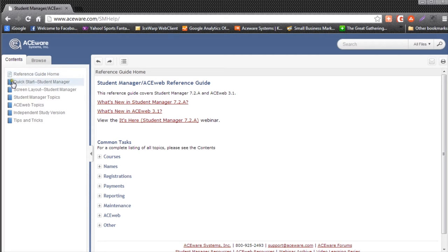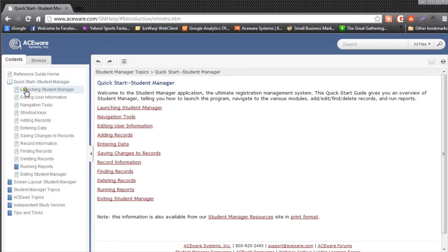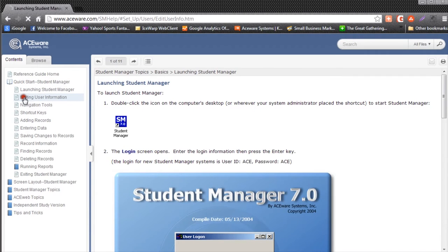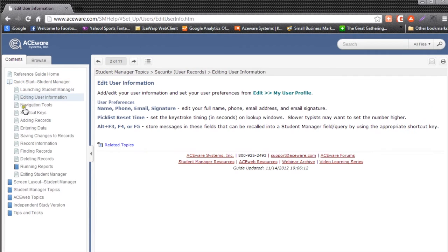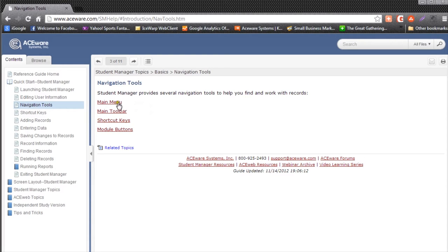As I look down, I have different books that are different chapters on the help. So for example, if I click on the Quick Start book, I can look down and see the different pages of help. When I click on these pages, information appears to the right that I can read and learn about Student Manager.